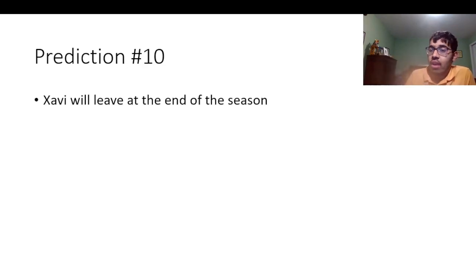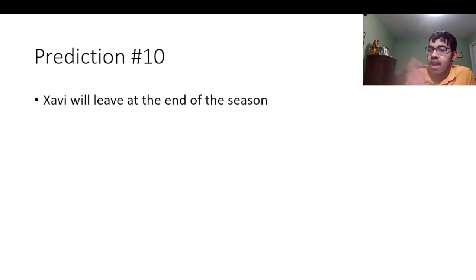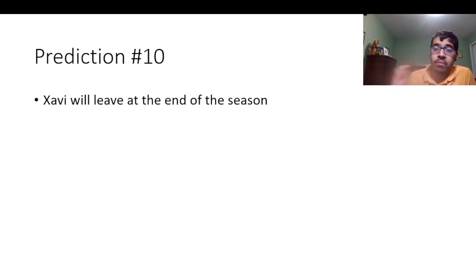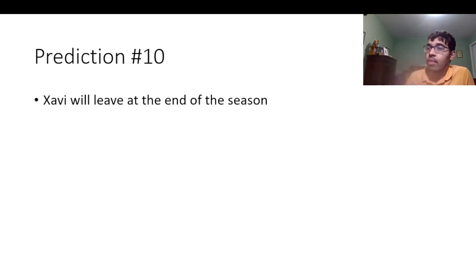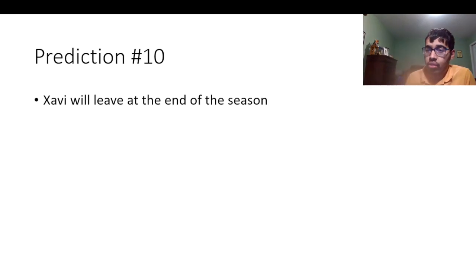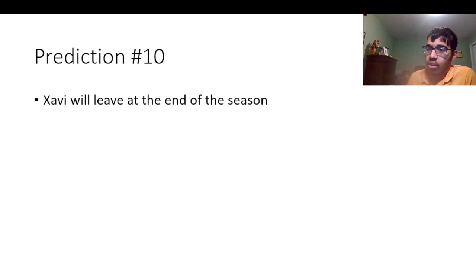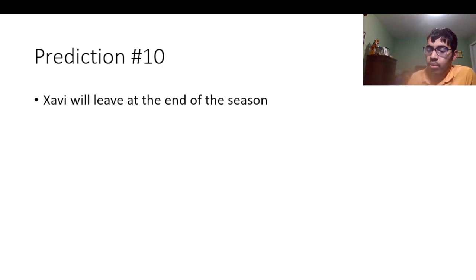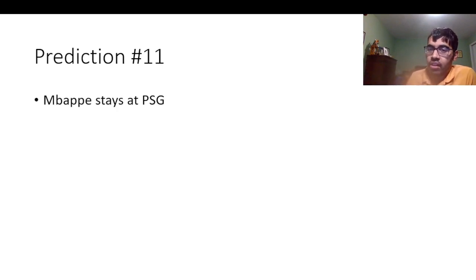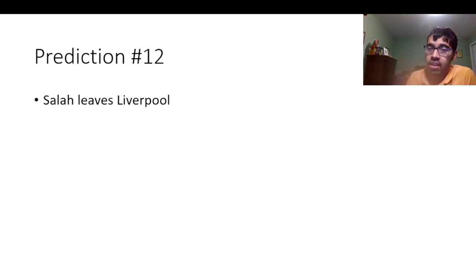Number 10 is I think Barca will go trophy-less this season. And meaning that I think Xavi will leave at the end of the season. Now, I said leave, by the way. I didn't get to say sacked. But he will leave at the end of the season. I think we'll find a new coach at the end of the season. Because I do believe Barca will go trophy-less. I really hope I'm wrong though. But I just have this feeling that we will go trophy-less. Number 11 is I think Mbappe is going to stay at PSG. I'm fairly confident in him staying there.